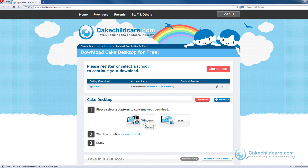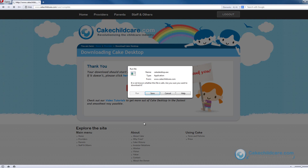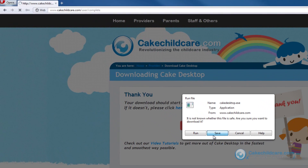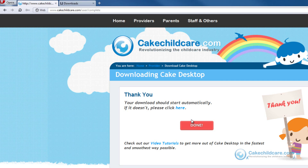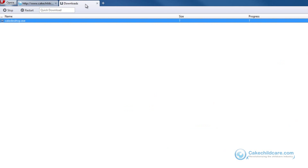Next, select the platform you would like to download. A small window should appear. Click the Save File button and then click the Save button again. Cake Desktop will begin downloading in the next tab.